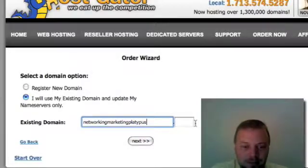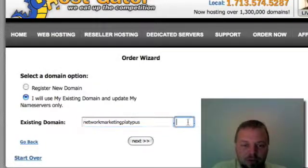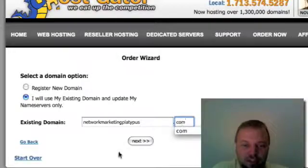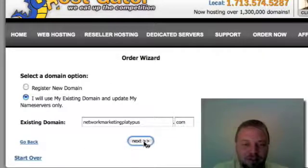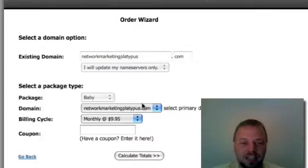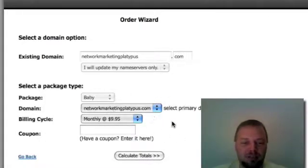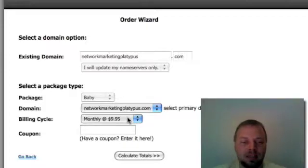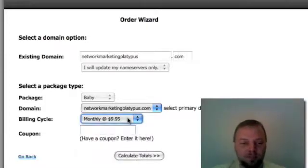Sounds kind of goofy, I know, but it's just a little project that I'm working on. So we'll see if it ever turns into something. So we just type in it without the HTTP or anything like that, NetworkMarketingPlatypus.com. That's going to be my primary domain. This is how much it's going to cost me.